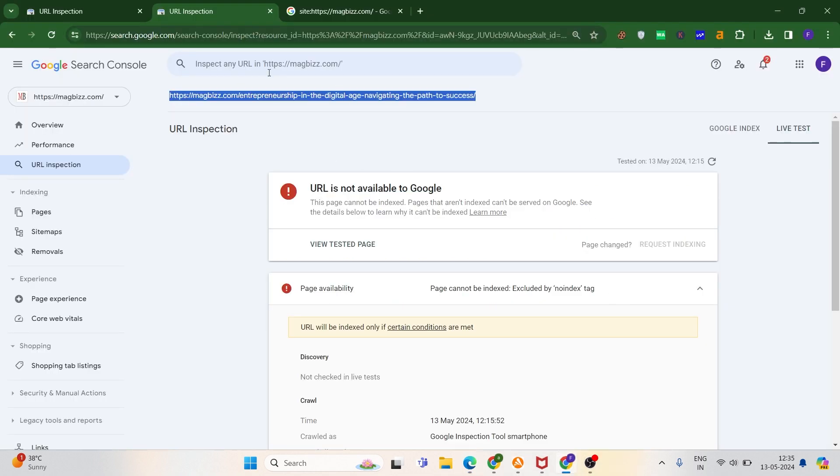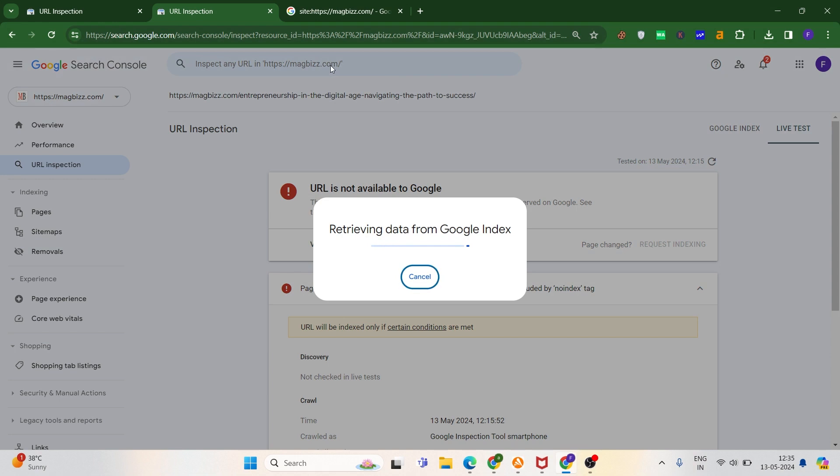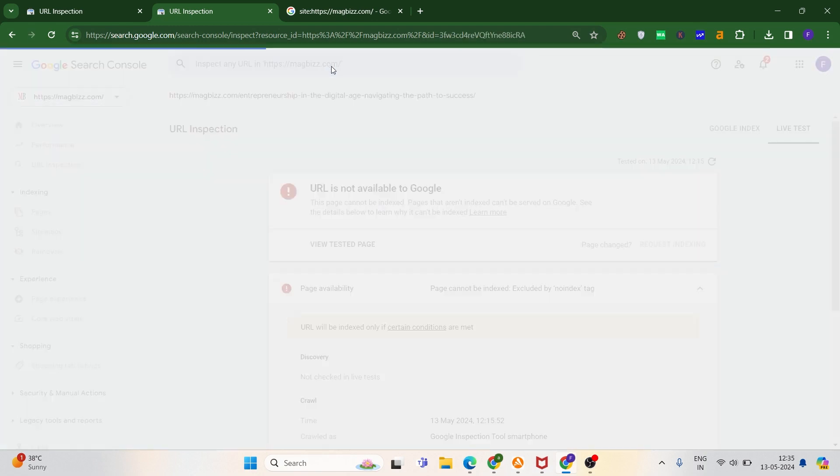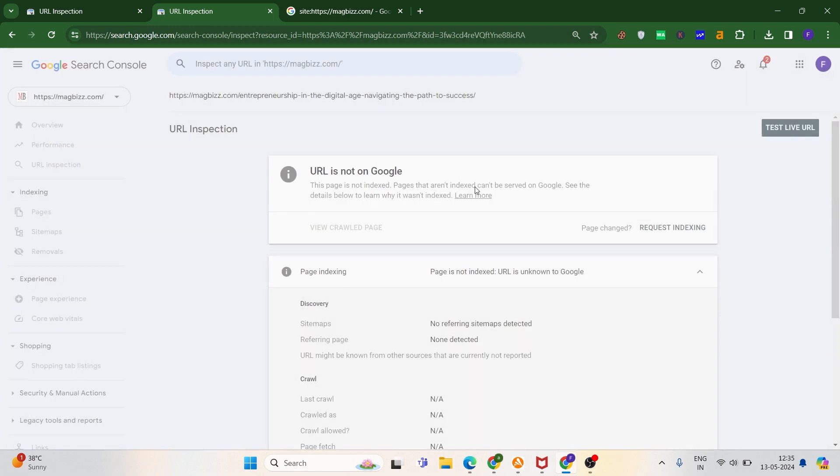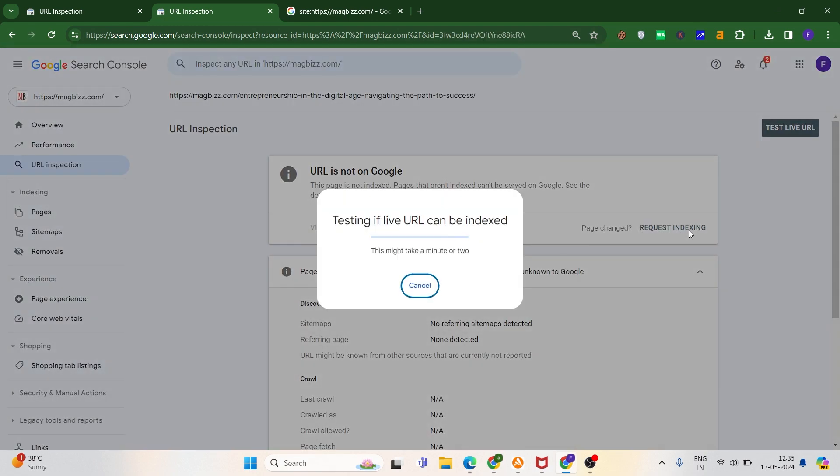All right, click on 'Request Indexing.' I hope this time we will not face that error.